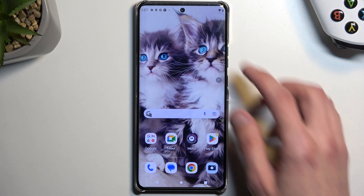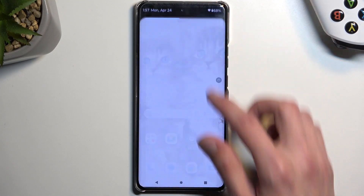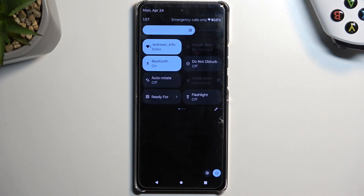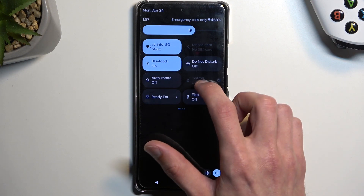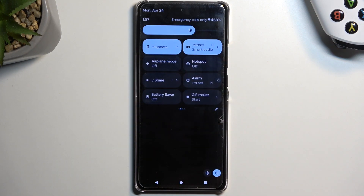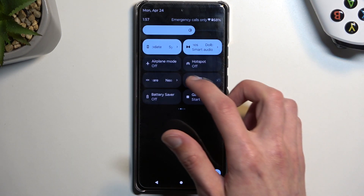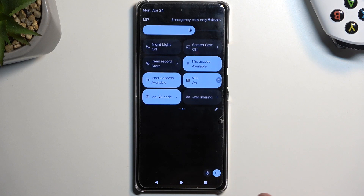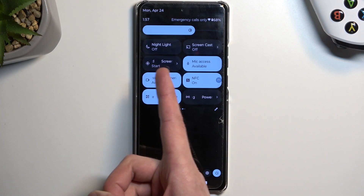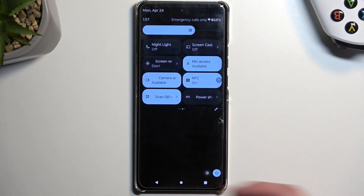To get started, I'm going to pull down our notifications like this. I've pulled it down once again to extend the list of toggles, and then on one of the pages of the toggles, you will find a screen record toggle. For me, it is on the third page, right over here.